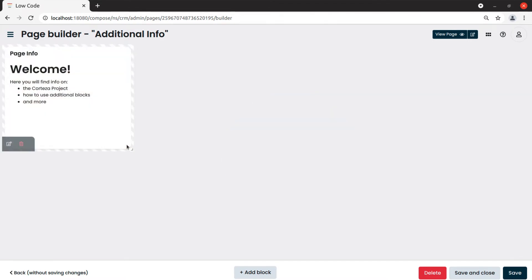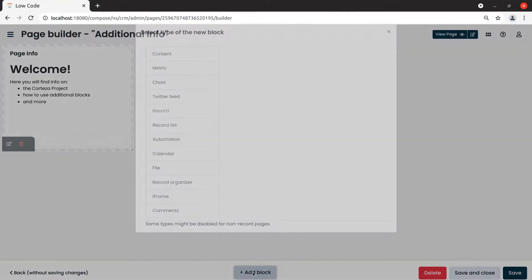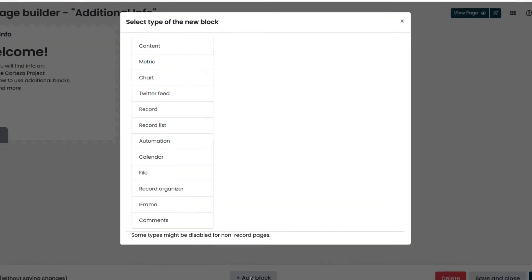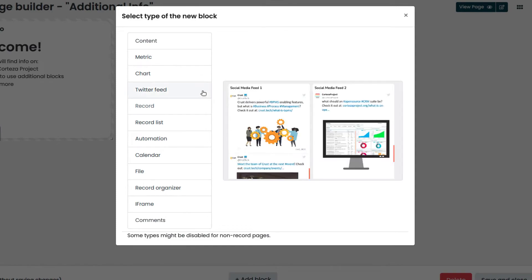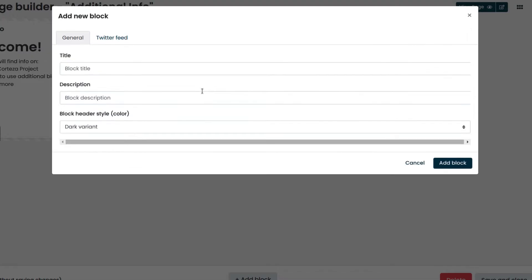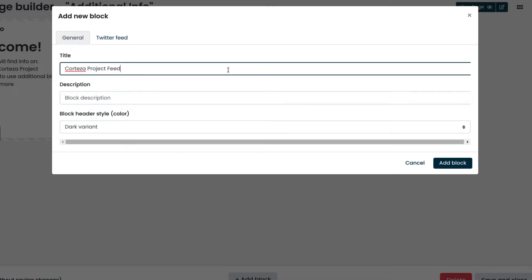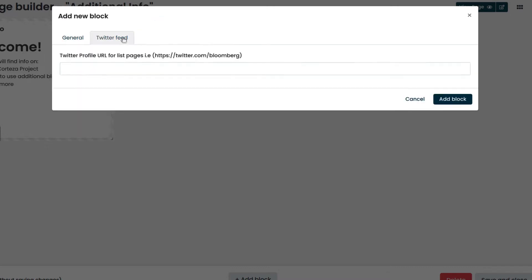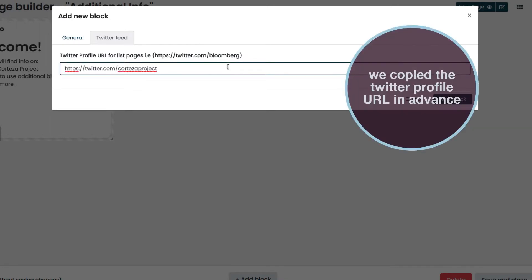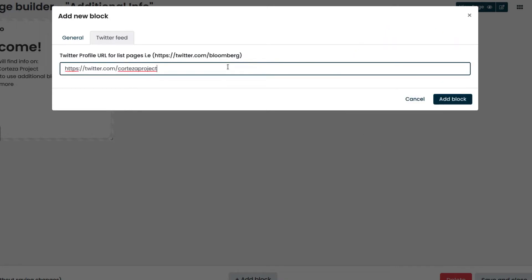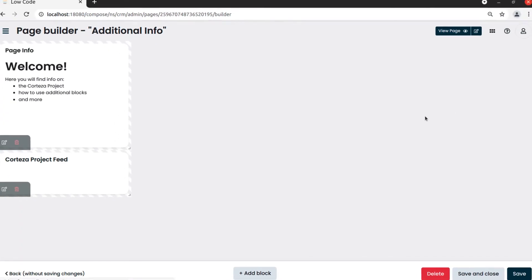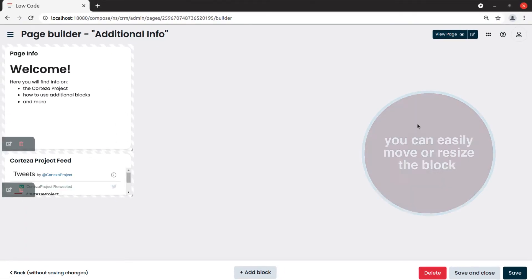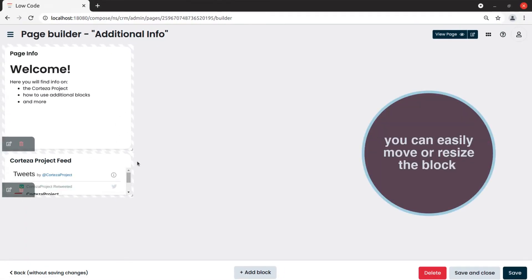Now, we will add a block to show the Twitter feed from the Cortesa project. We click on add block and then on Twitter feed. We enter the title and click on the Twitter feed tab. We paste the Twitter profile URL that we had previously copied. We click on add block to confirm and resize and move it where we see fit.